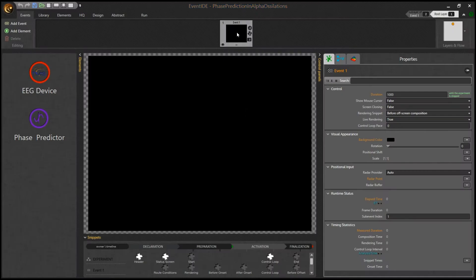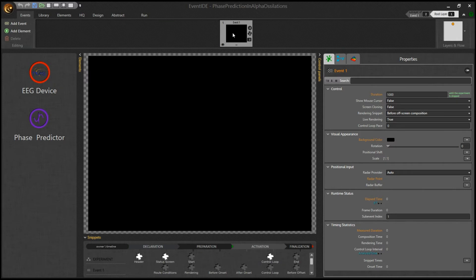Recently we developed another processing method that allows to forecast an online signal given that there are some regularities in it, for example rhythmic oscillations. In case of an oscillatory signal, the method can be used to predict a certain phase in the signal and accurately lock stimulus presentation to it. Let's see how it works.